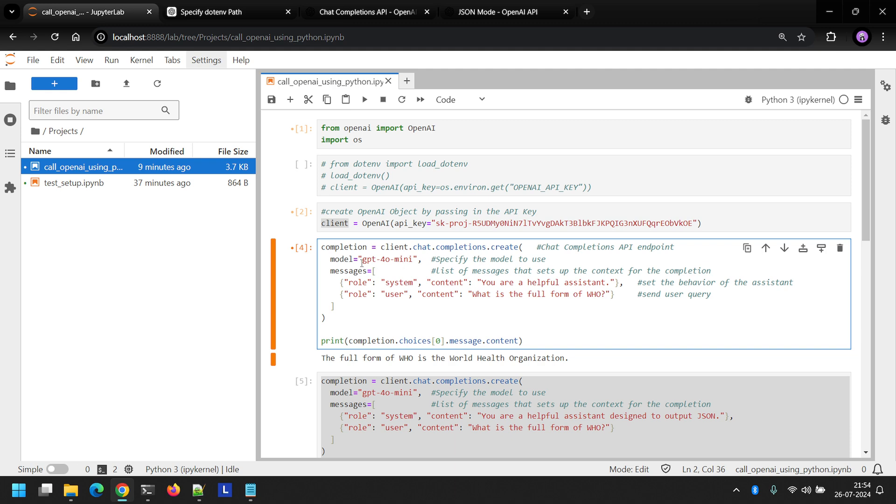When I run this and print the content part of the completion object, I get this result. The full form of WHO is World Health Organization. This is what we were looking for.